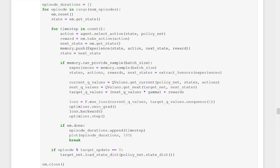Before we do that, let's circle back to the extract_tensors function. Remember, this is the function we call to extract all the states, actions, rewards, and next states into their own tensors from a given experience batch.